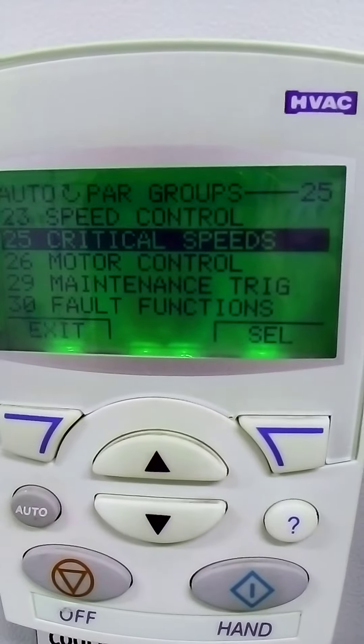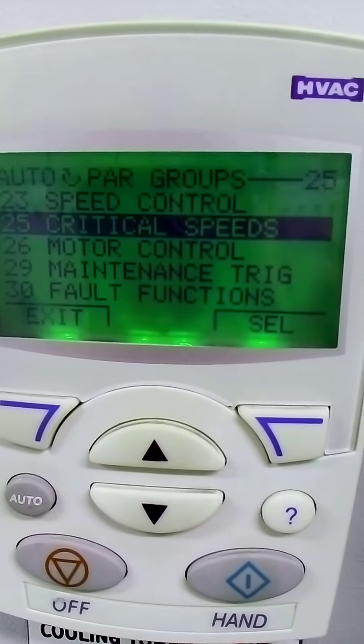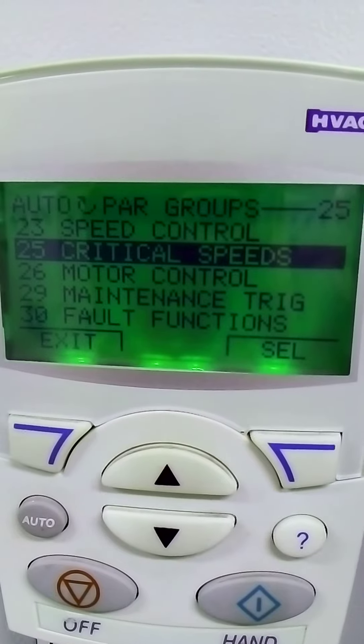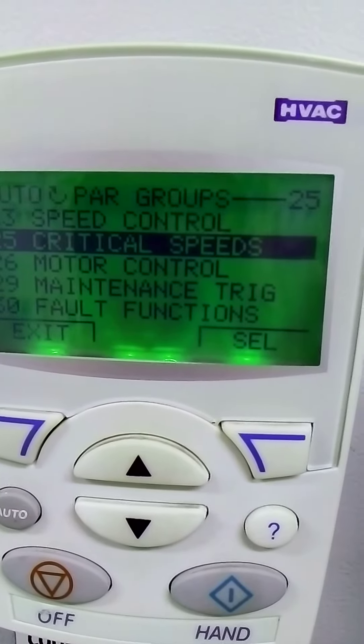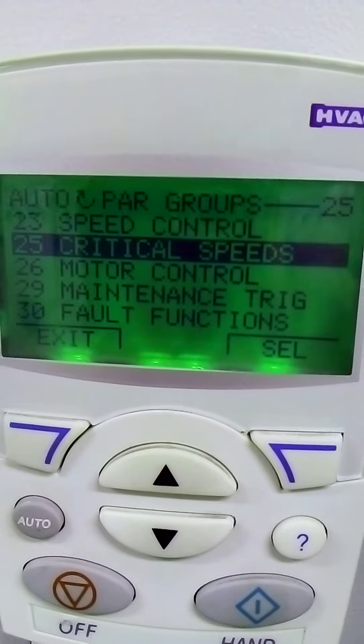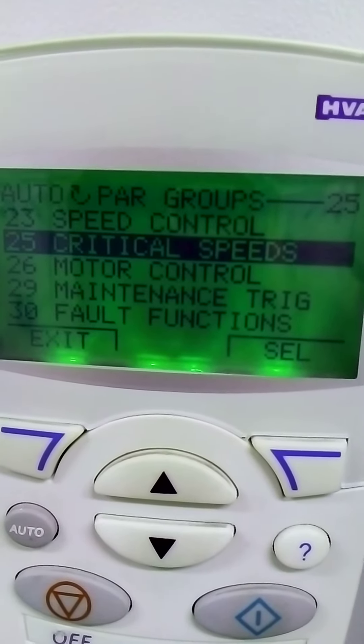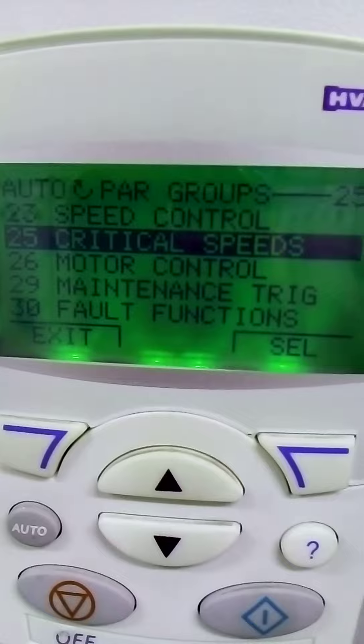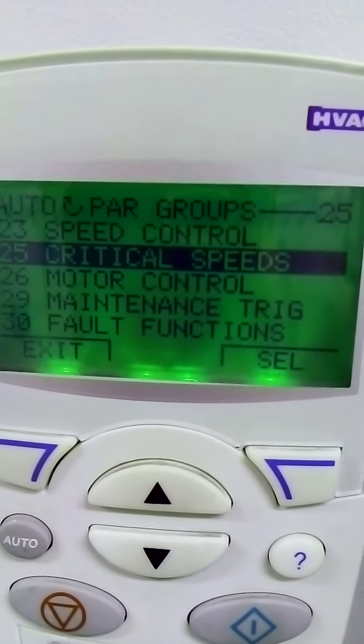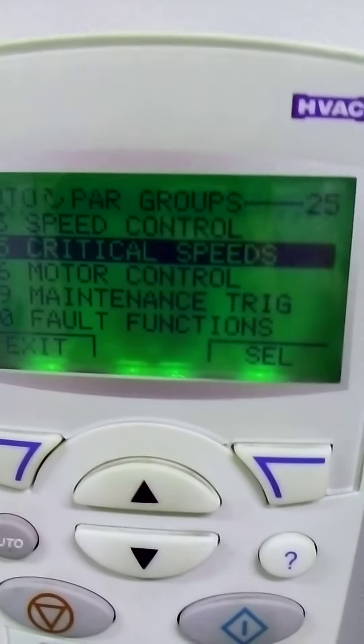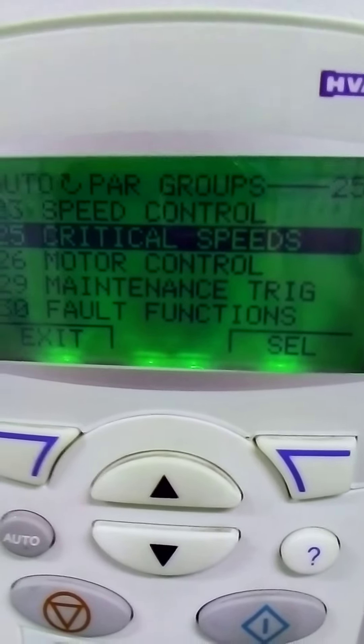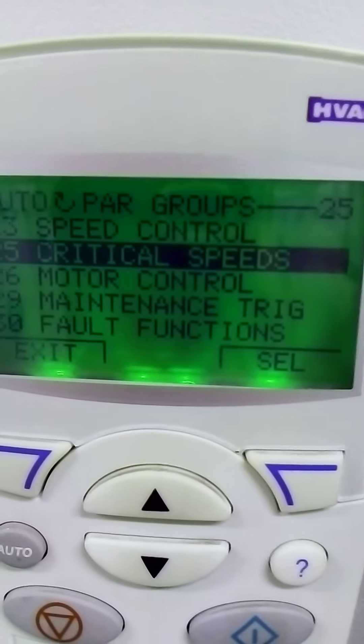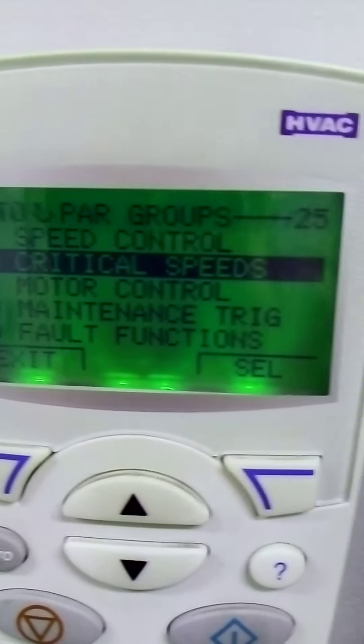In this video I will talk about group number 25 of ABB drive. In this group number 25, it is used to control the critical speeds. You can select any critical speed. When the motor reaches the critical speed, the drive will switch off the motor.